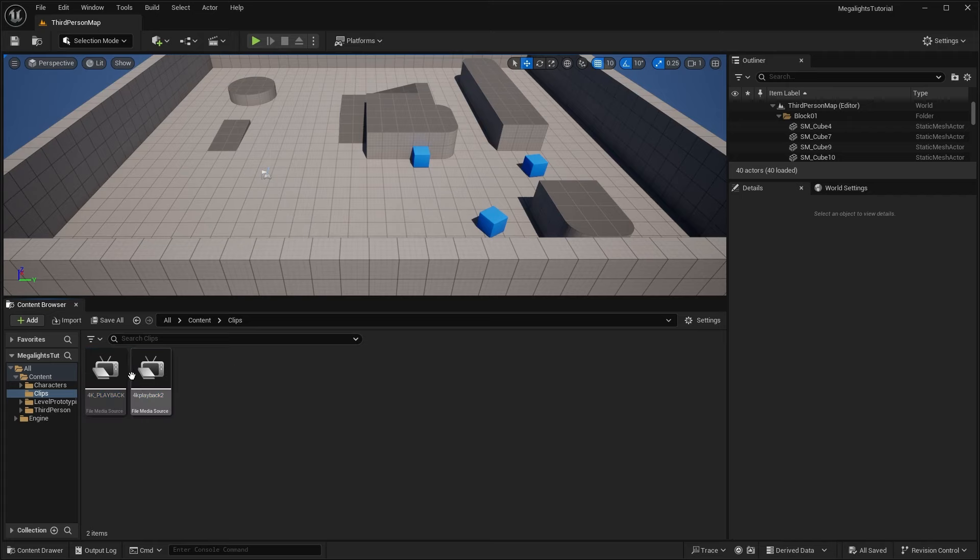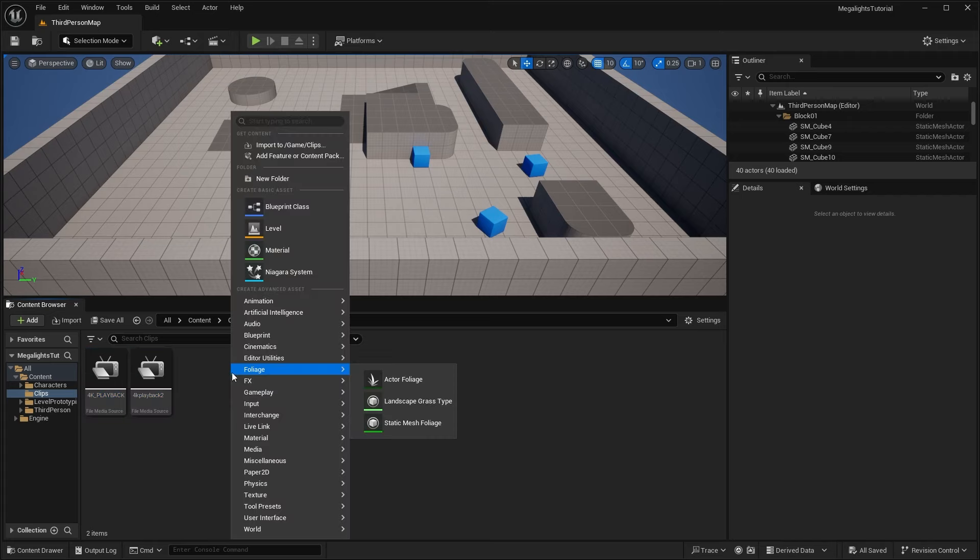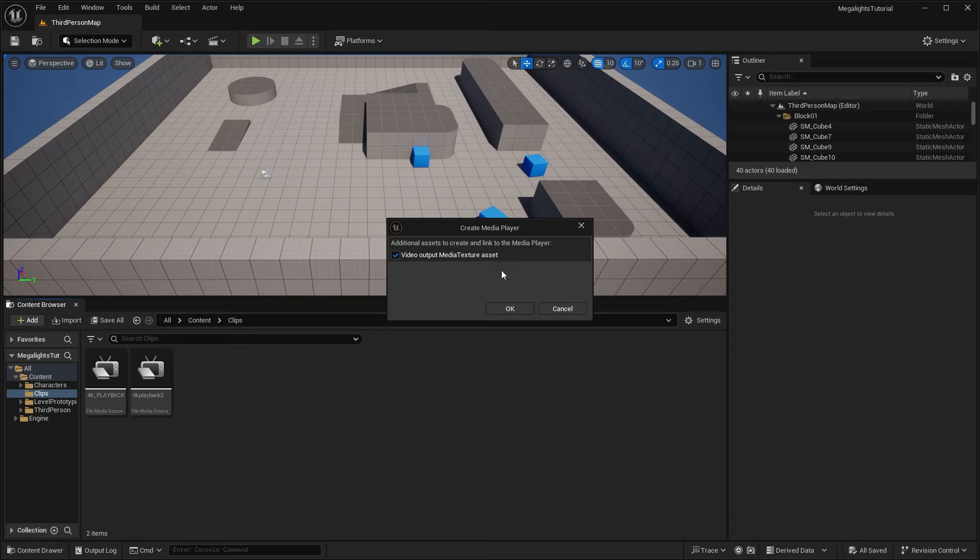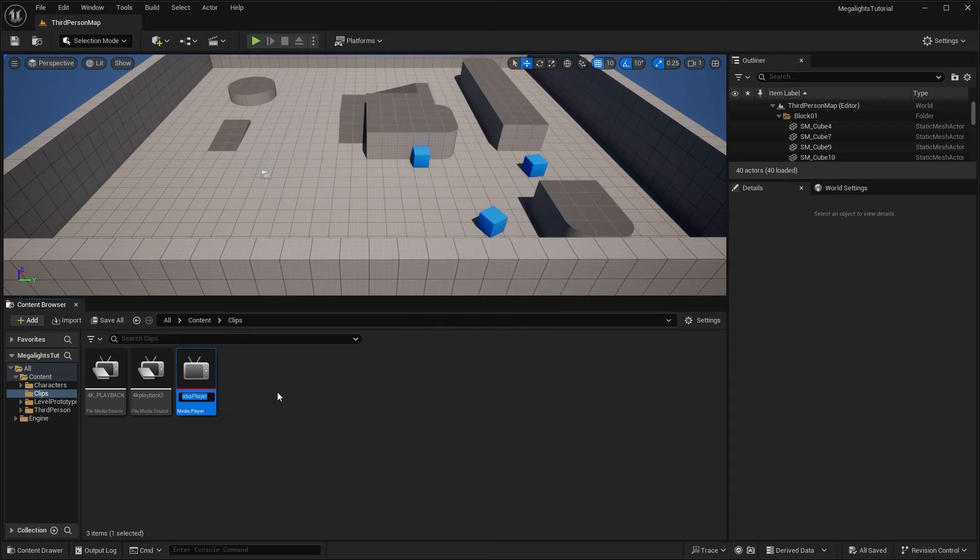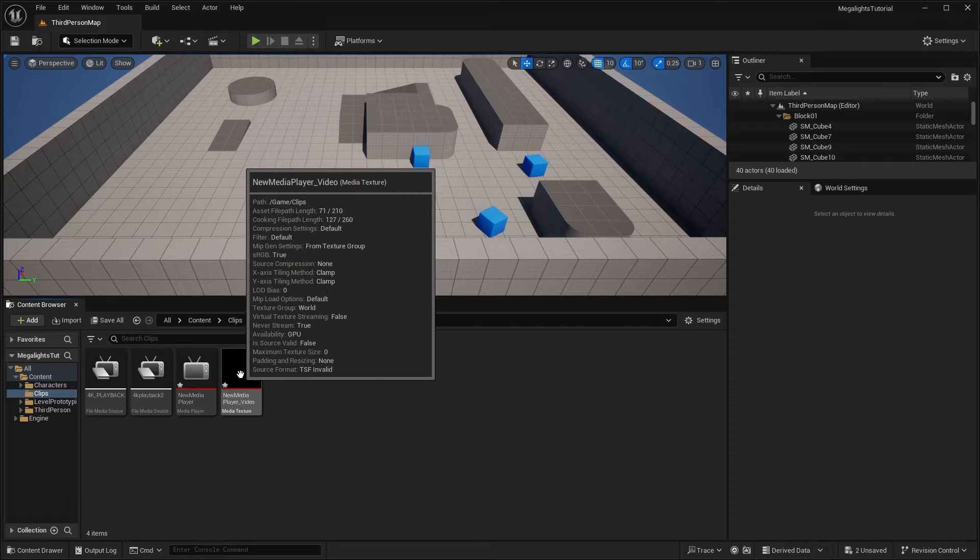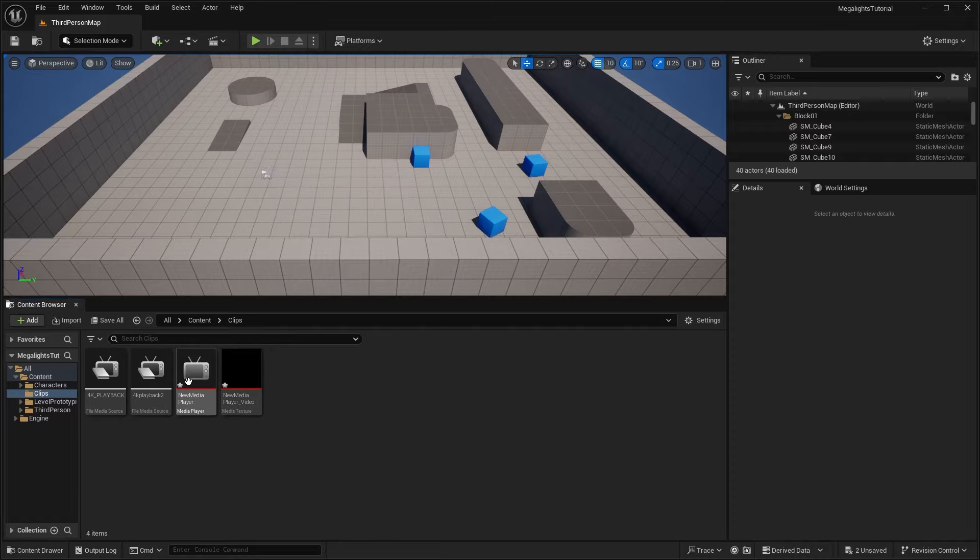Then we'll need to create media players for these. So right click, create a new media media player. And we're going to click on this video output media texture asset. This will just create a media texture asset, which is what we'll need as well. So click OK. And once we click here, you can see that it created two different assets, our media player, and our media player video.